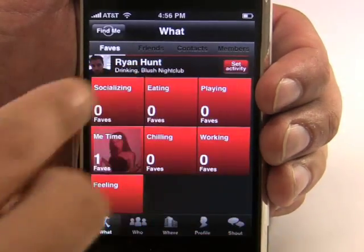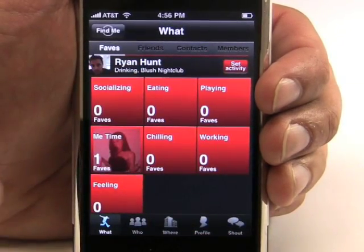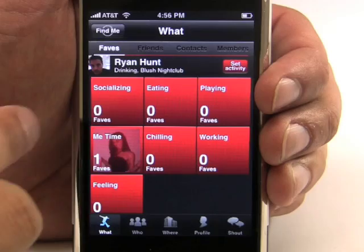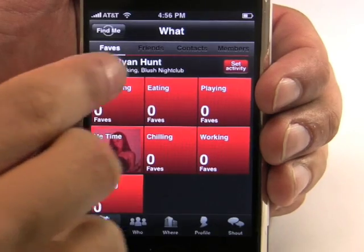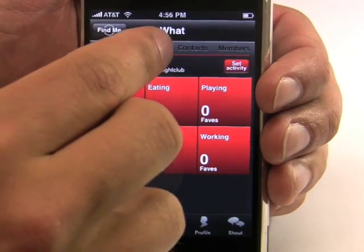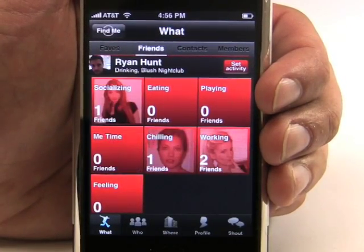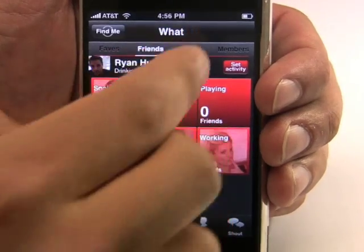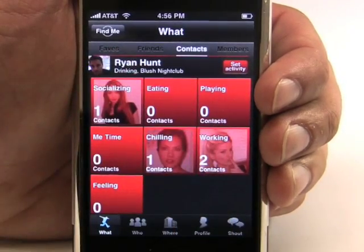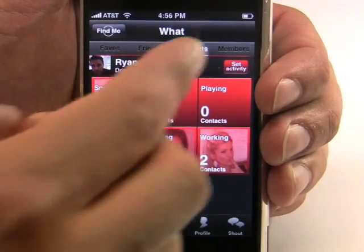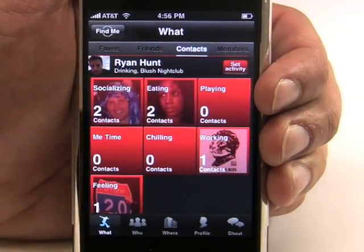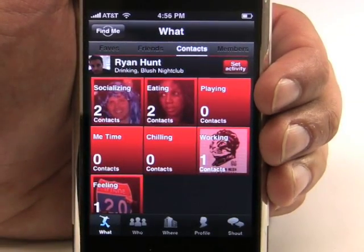Across the top here you can see we split up your social world into four different categories. You have your faves, you have your friends, you have your contacts, and then members are all of the two million people who are in the Limbo community.